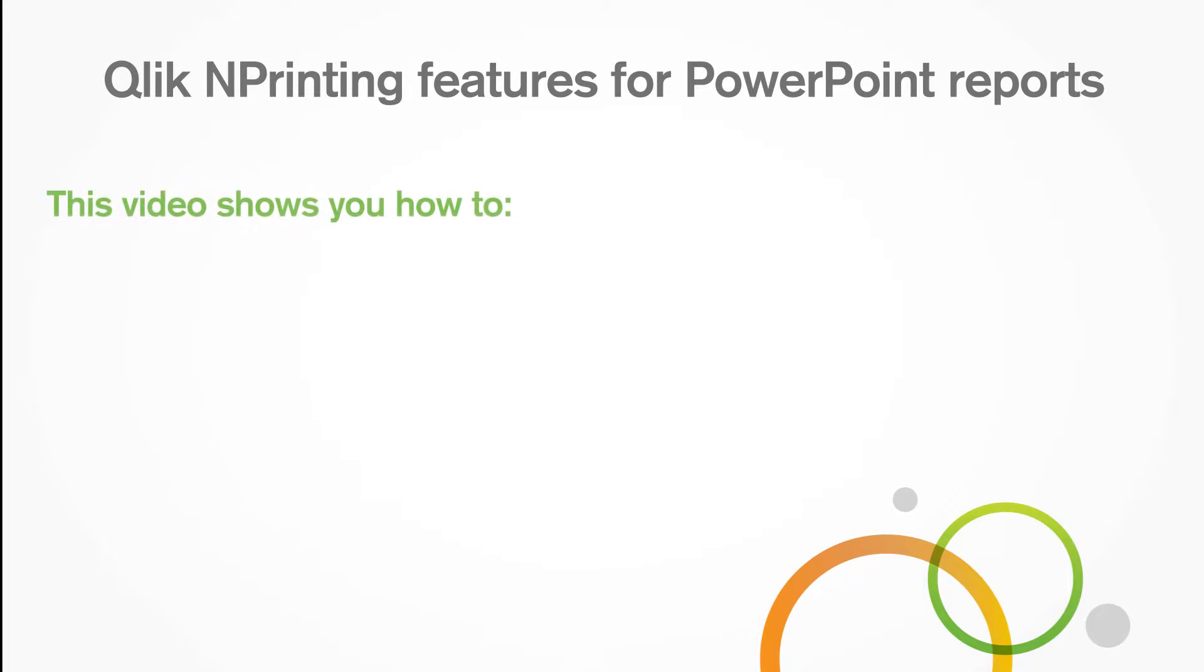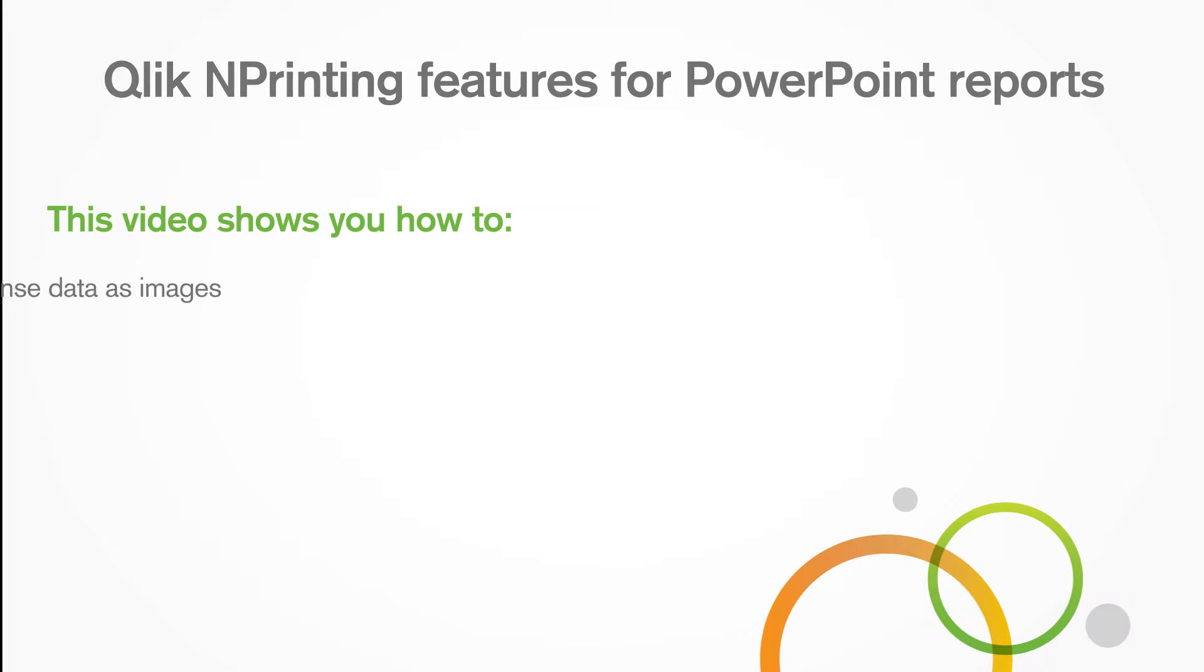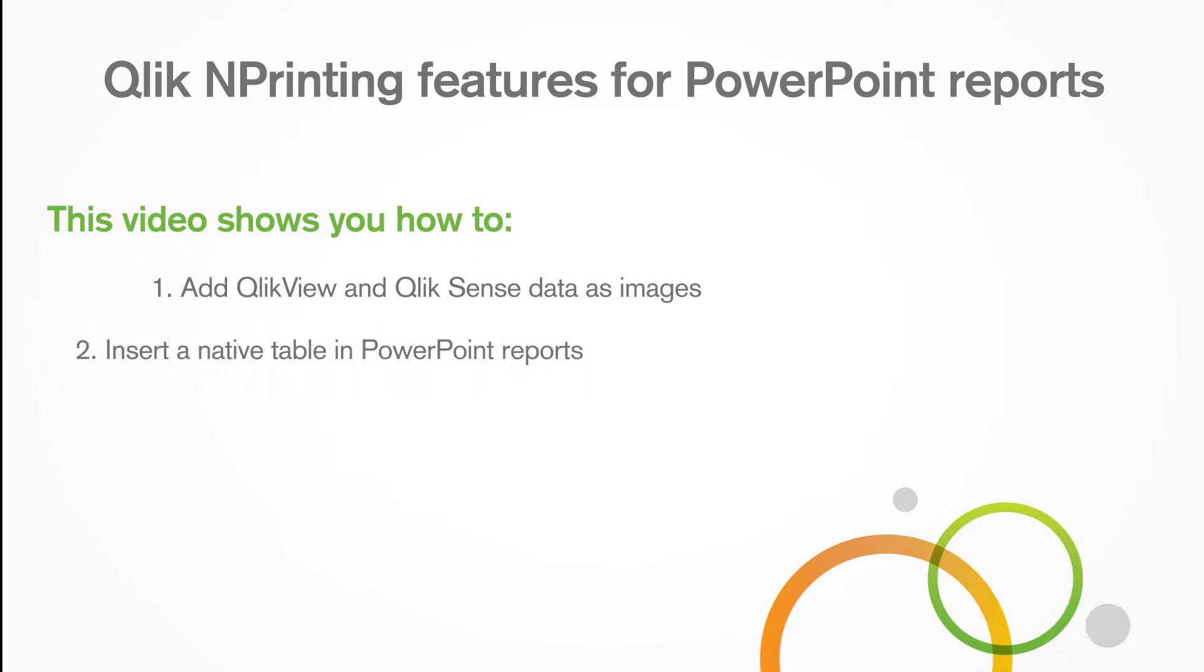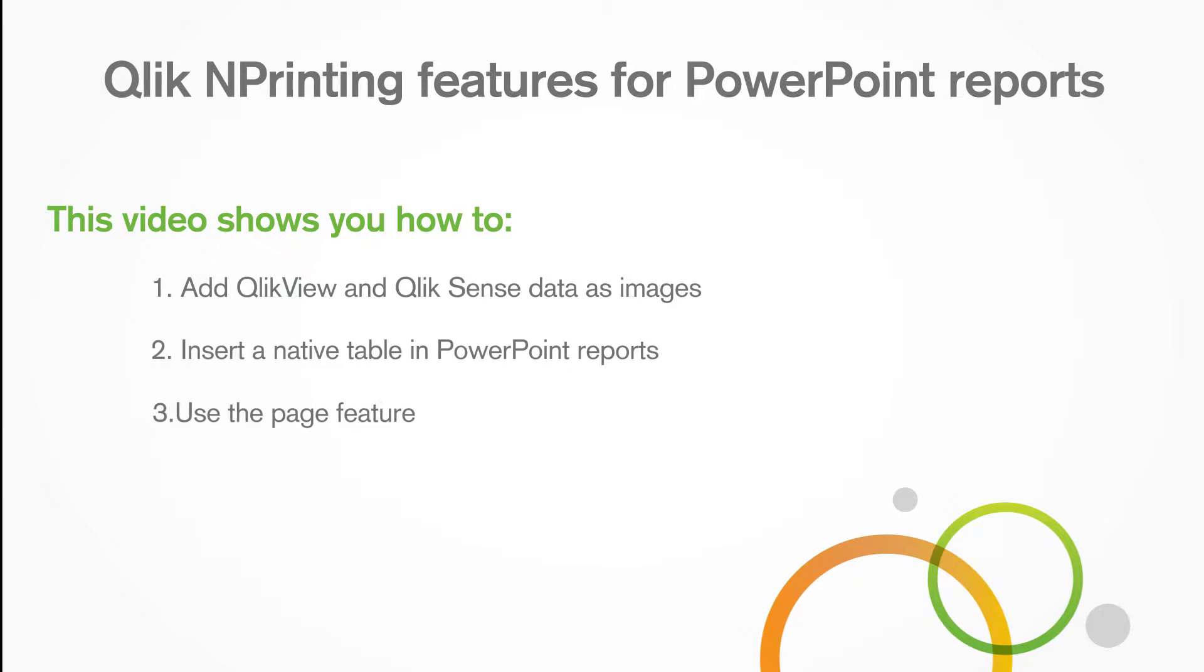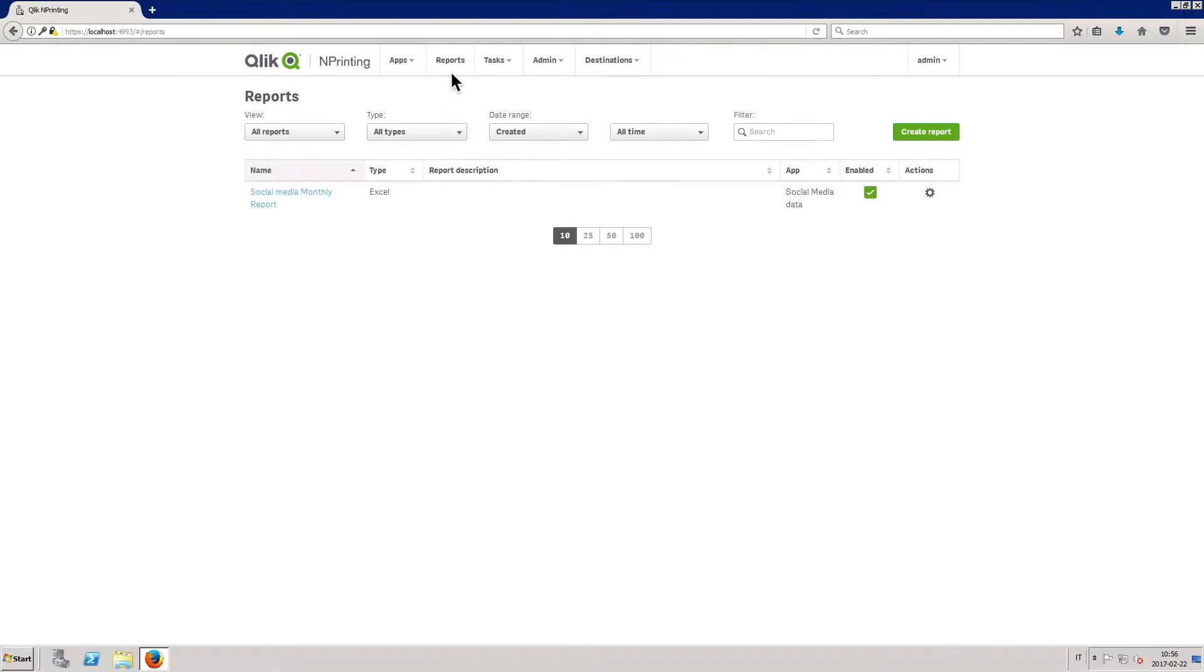This video shows you how to add QlikView and Qlik Sense data as images, insert a native table in PowerPoint reports, and use the page feature.